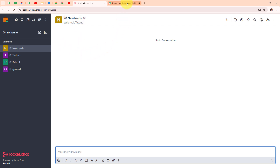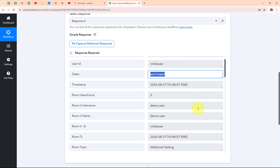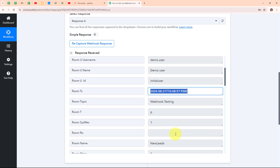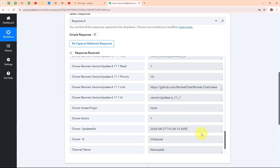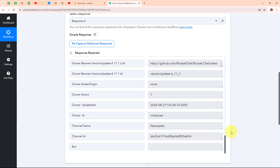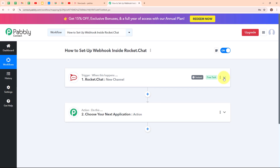Moving back to my Pably workflow, we have successfully received a response which includes the user name, user ID, token, timestamp, room timestamp, room topic, and the room name as 'New Leads', along with other information. With this, we have successfully set up a connection between our Rocket.Chat account and Pably Connect. Now, whenever a new channel is created in Rocket.Chat, Pably Connect will automatically receive a response, and you can forward that response to any other application by setting up that application in the action step.